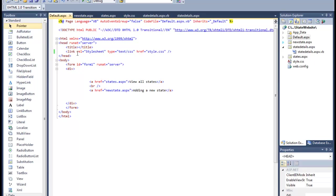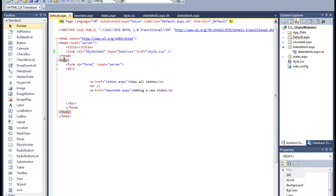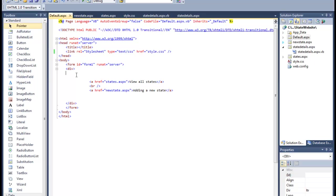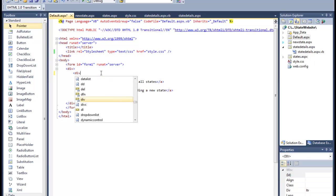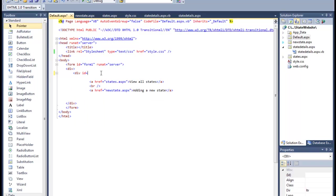I'm going to start adding my divs into the code here. So the first one I have a div of a container. We open the body, we have the form, then we have the div that contains everything. I'm going to give it an ID of container. It's going to want to close, so I'm going to need to grab that and drag it down here to the bottom.